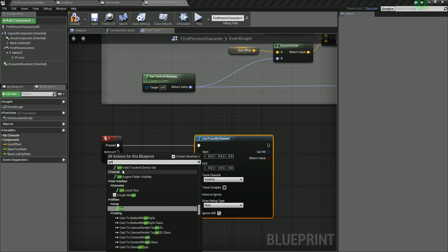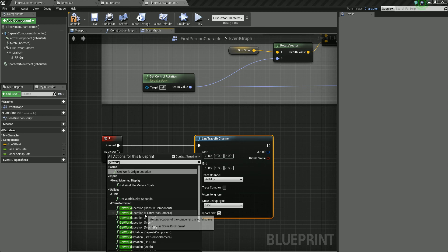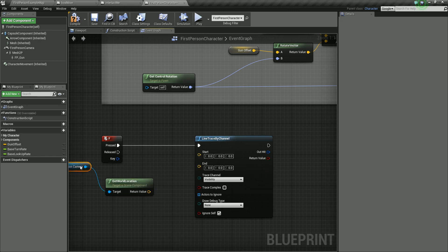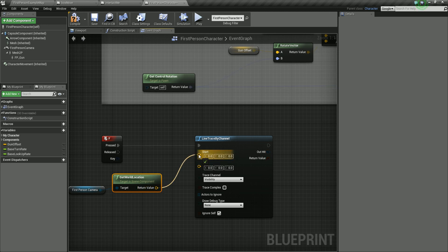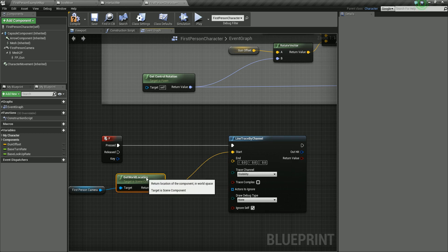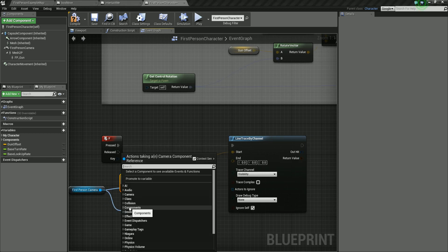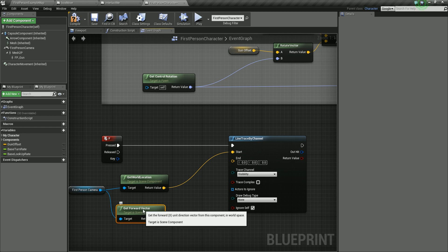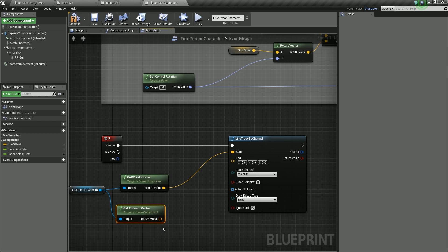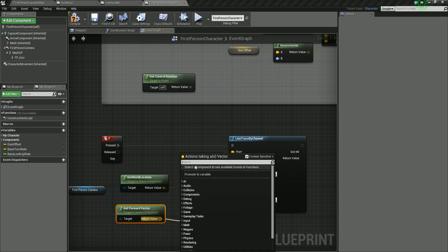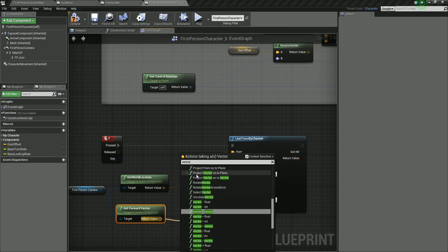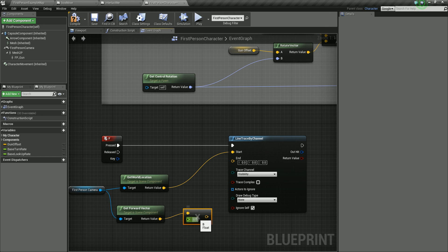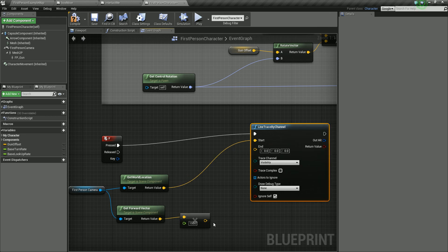We need to get our start and end for the trace. Right click and get World Location for the First Person Camera — this is going to be our start value, from where our player is. Then we need to find where the player is looking, so drag out from the First Person Camera and use Get Forward Vector. We're going to extend this outward, so I'm going to multiply this by a float value. Just drag out and do a Vector Times Float, multiplied by 1500, to give us a bit of reach.